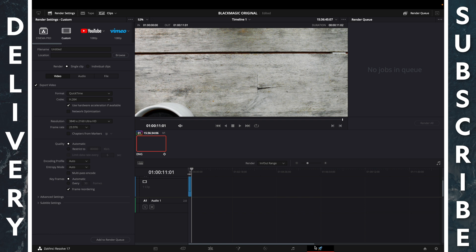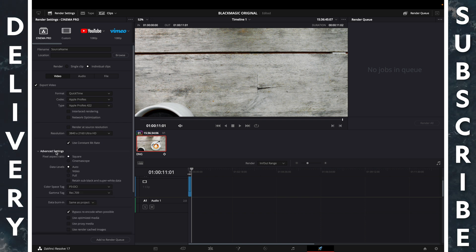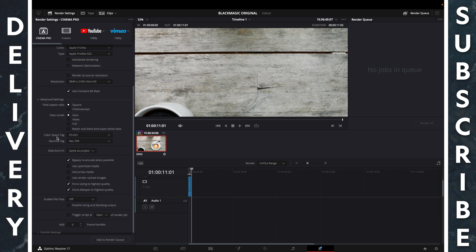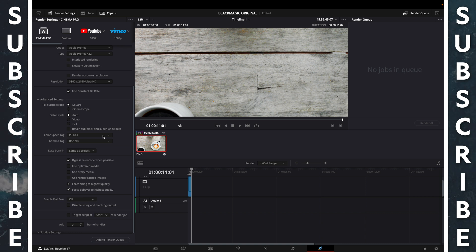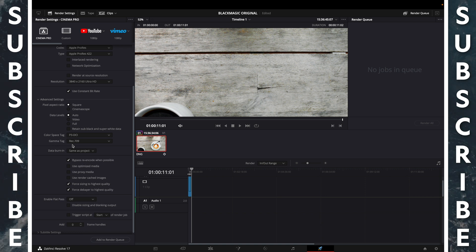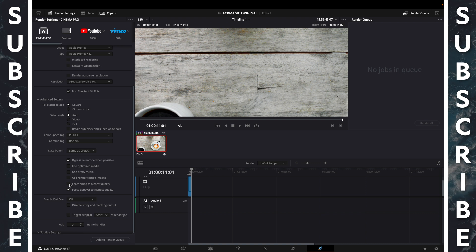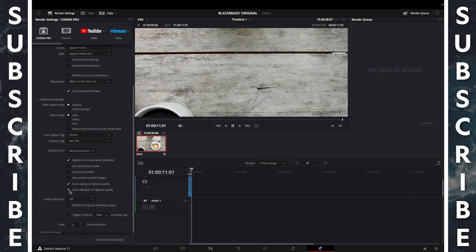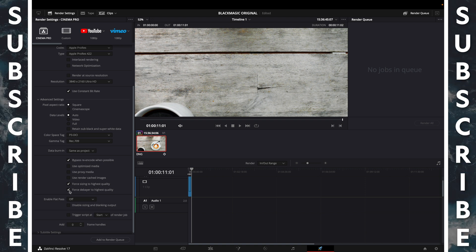Delivery, click the preset, Cinema Pro. Advanced settings, color space tag P3-DCI, gamma tag Rec. 709. Force sizing to highest quality, force debayer to highest quality.